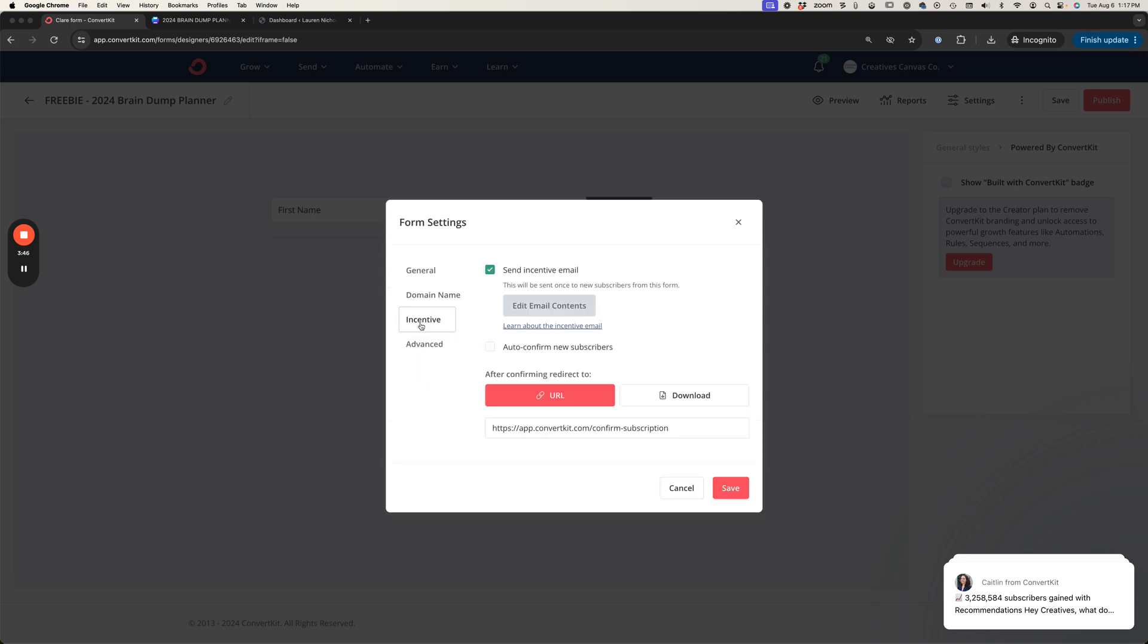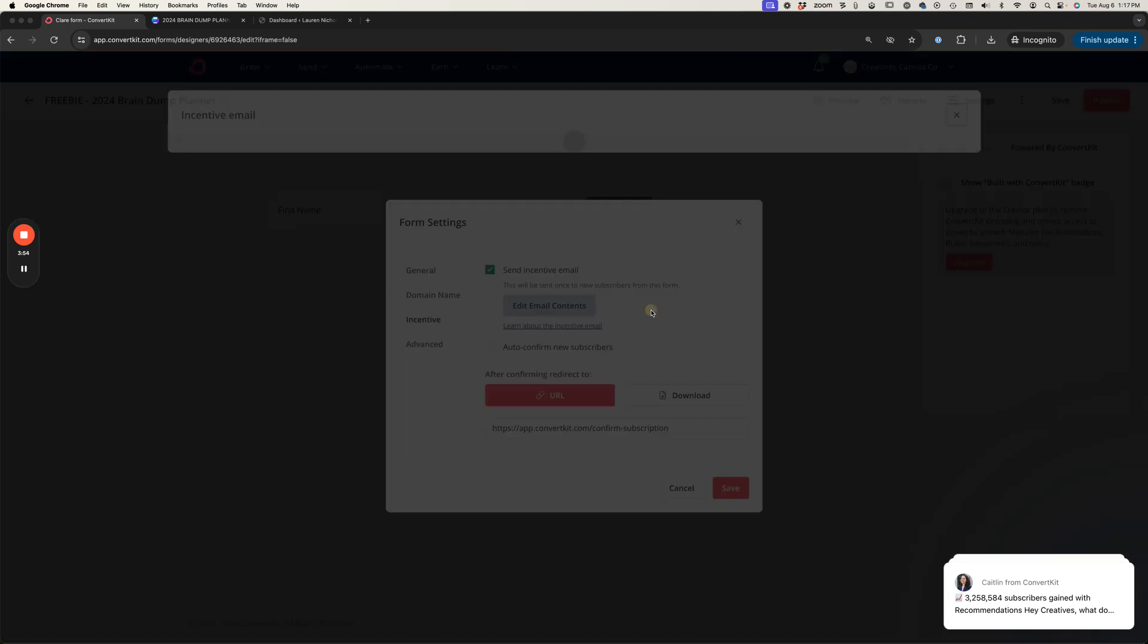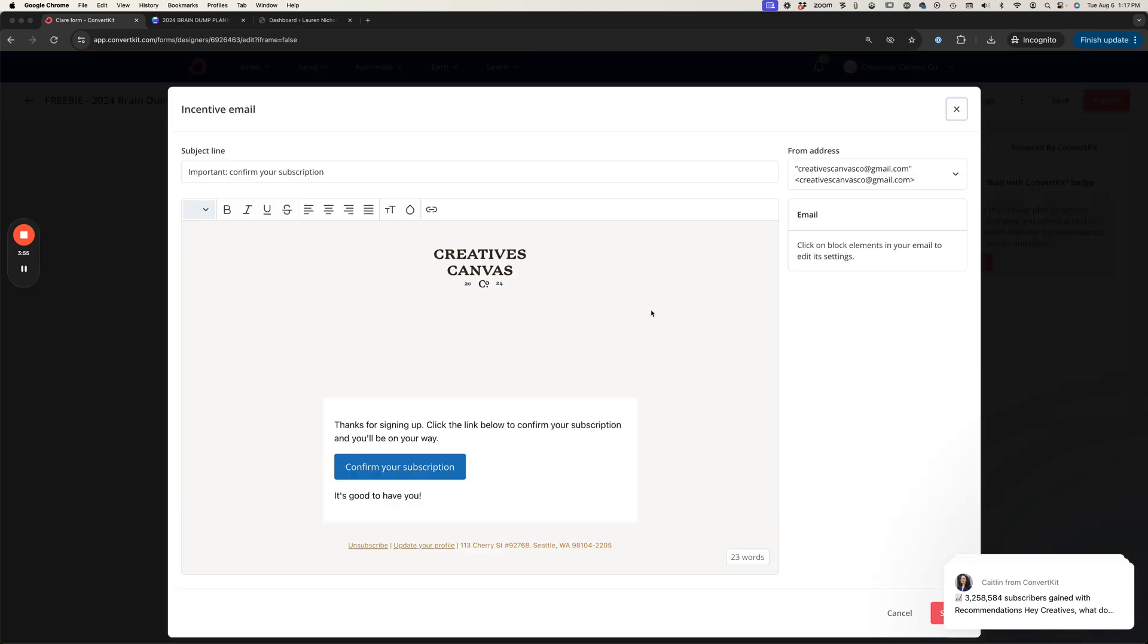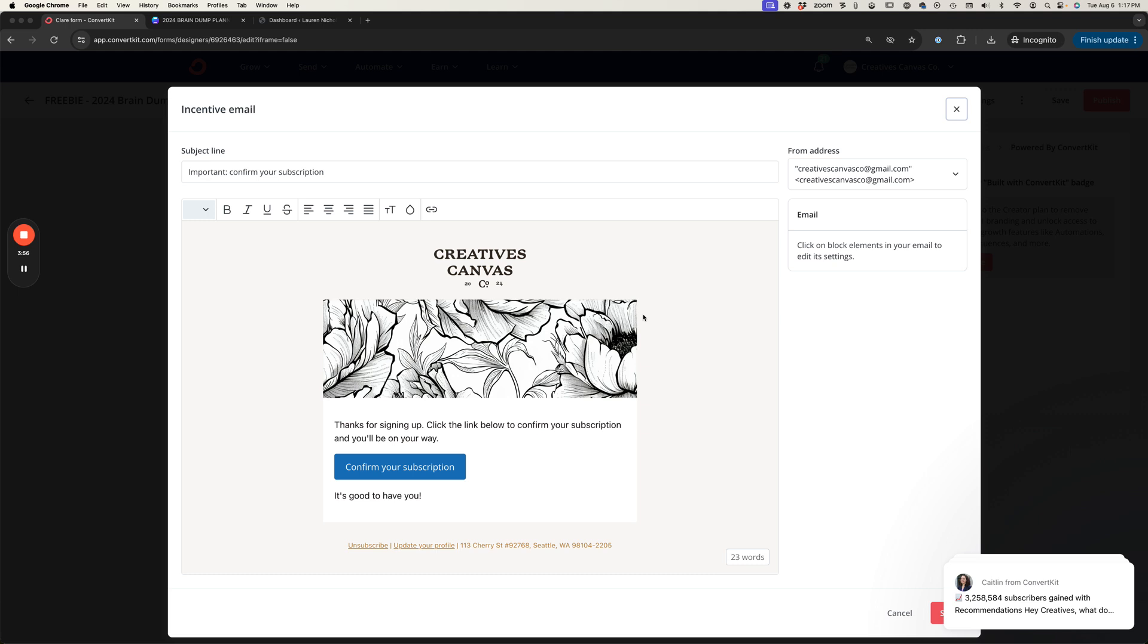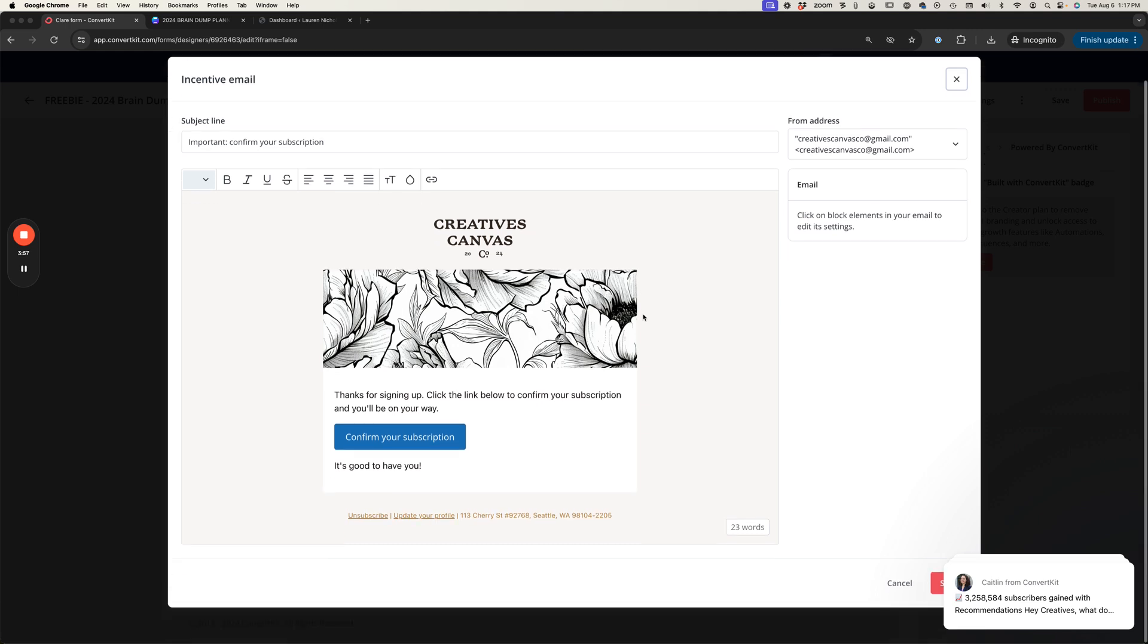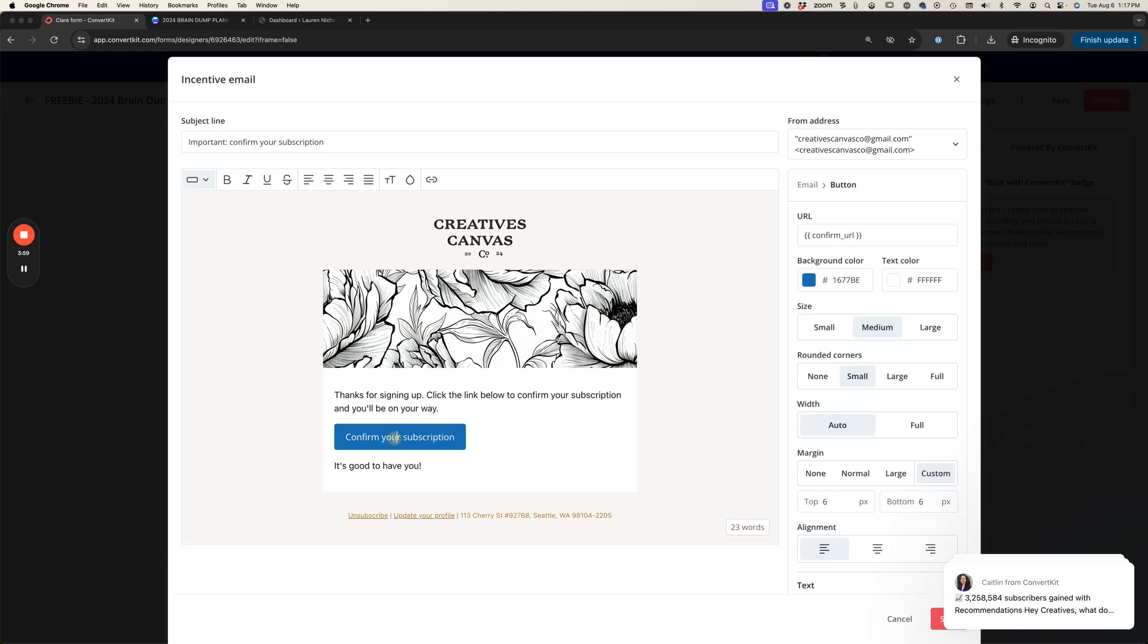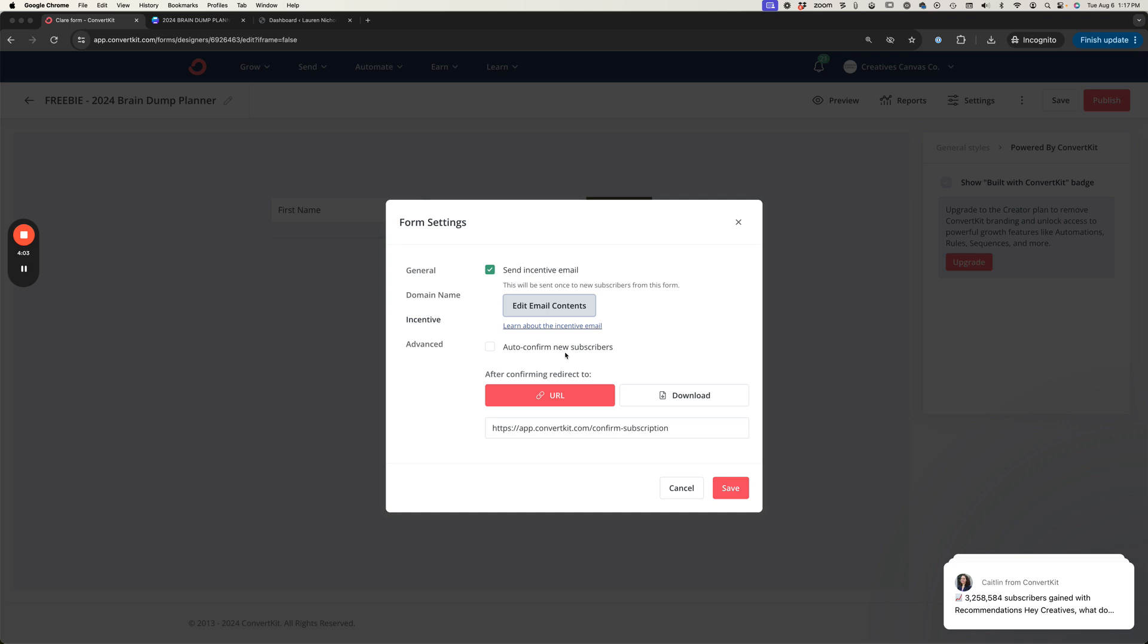I'm going to flip over to incentive because this is where we are going to have our incentive. We're going to send this incentive email. Let's hit edit email so we can see what this looks like. When someone clicks on this button confirm your subscription, this step that we see right here is what's going to happen next.